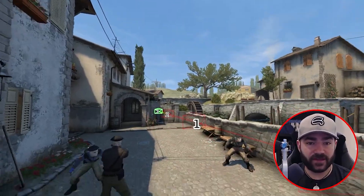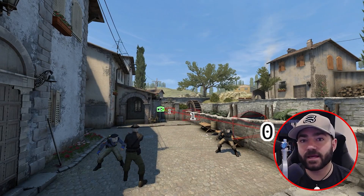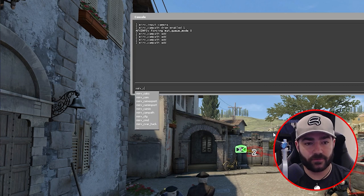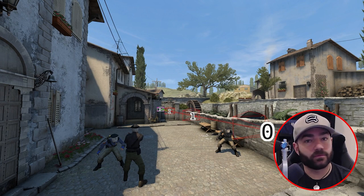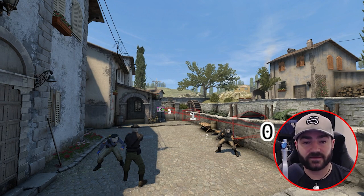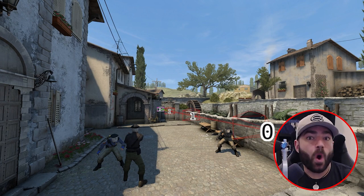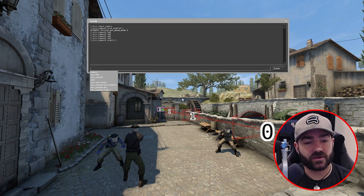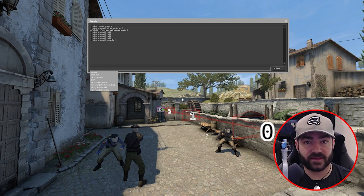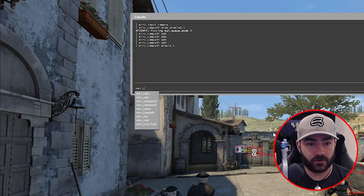Now that we have it created, we have to be able to play it — we have to enable it. So let's do 'merv camp path enable 1'. By default, Merv camp paths are not enabled; you have to manually enable them. Now, in order to watch it, we have to go back to the beginning because right now we're at the end of our camp path. To figure out what tick the beginning of the camp path is at, type in 'merv camp path print'.